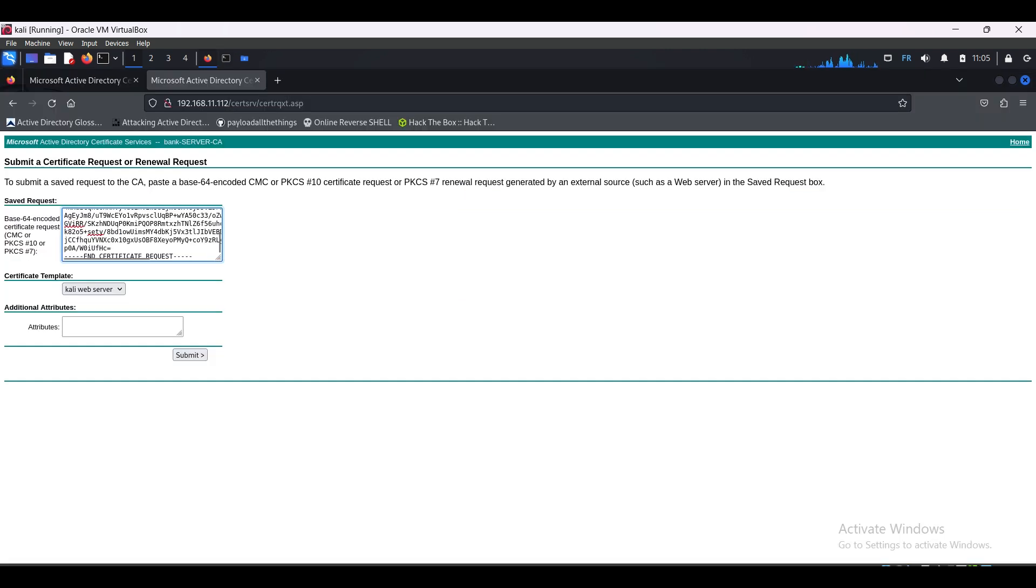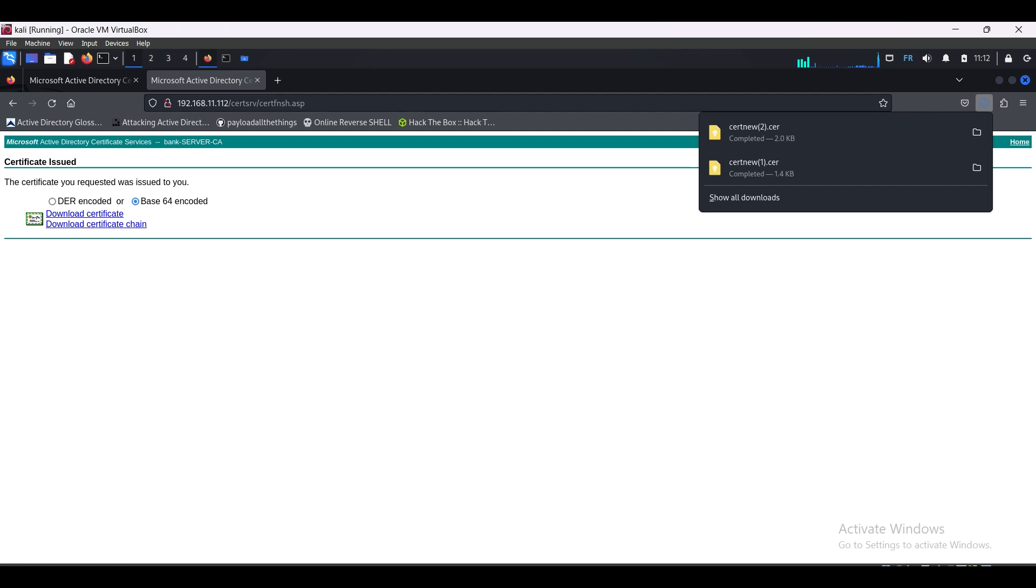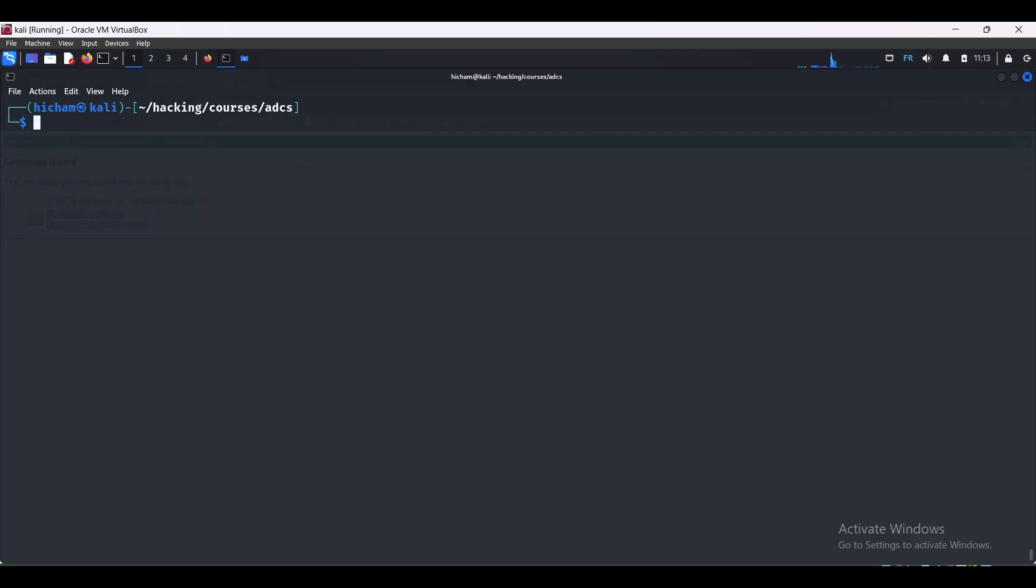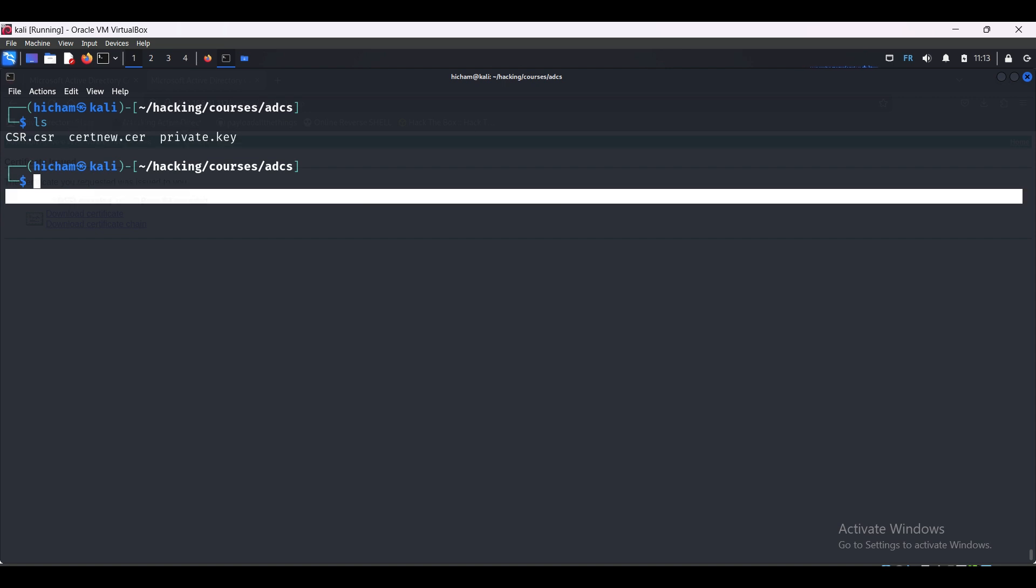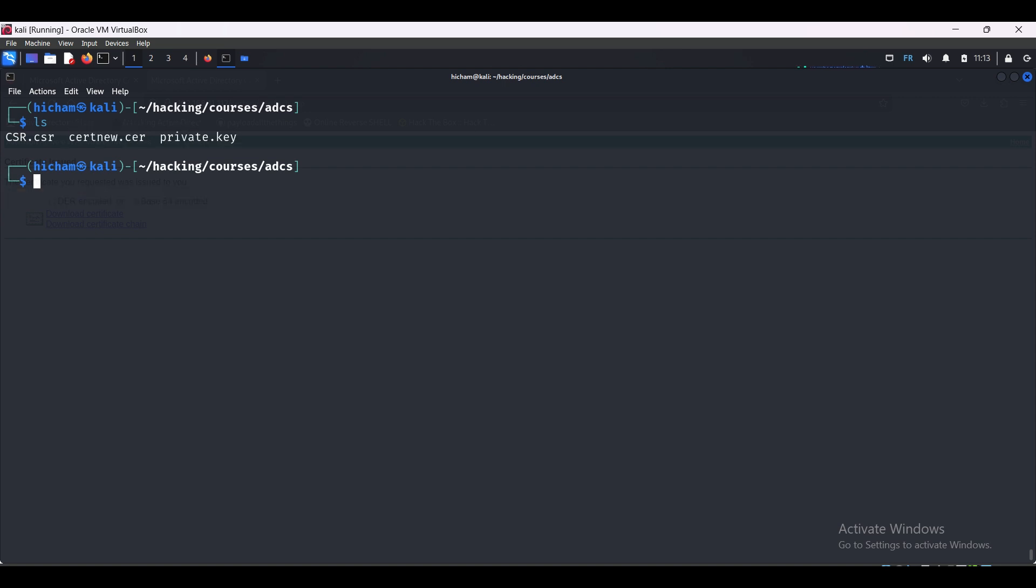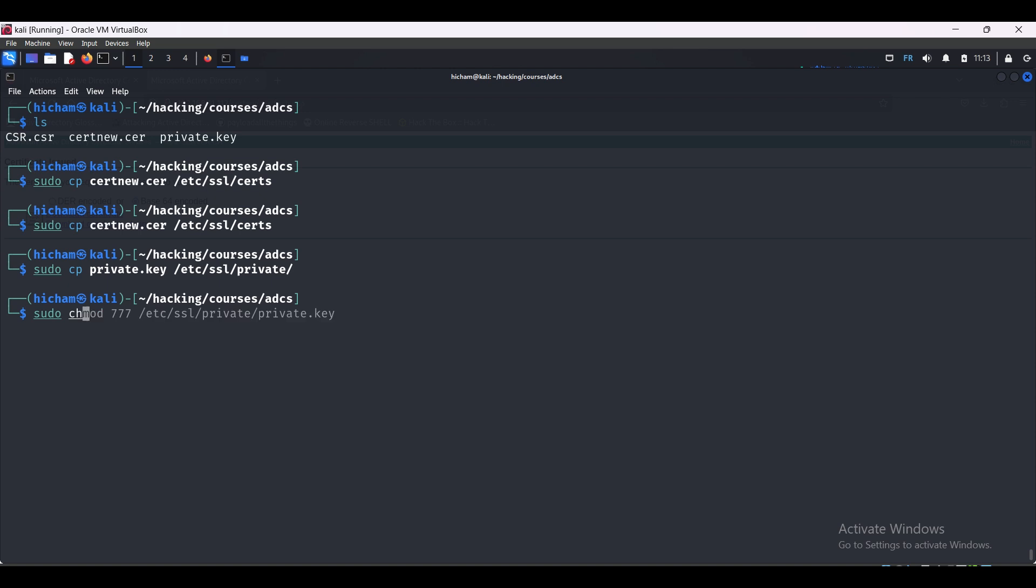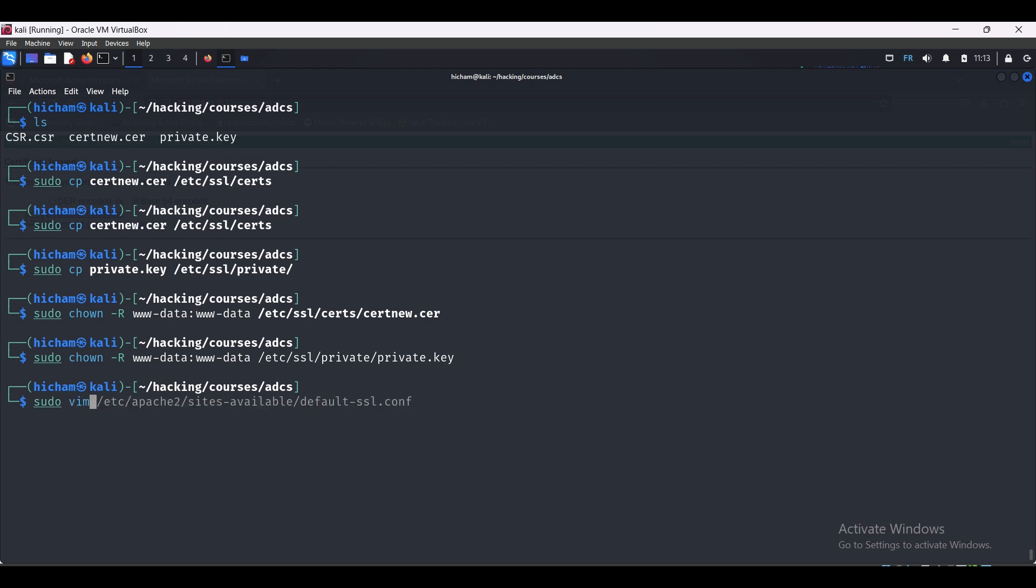And we copy the certificate signing request and paste it in the requests field, then we click Submit and we download the certificate. Let's move it from the download directory to the current directory, and we will replace the private key with our new generated private key as we did before for the self-signed cert. And also we replace the certificate with the cert new.cer that we have downloaded from the web enrollment interface. Now we add those certs in the SSL config file the same way we did for the self-signed certificate.